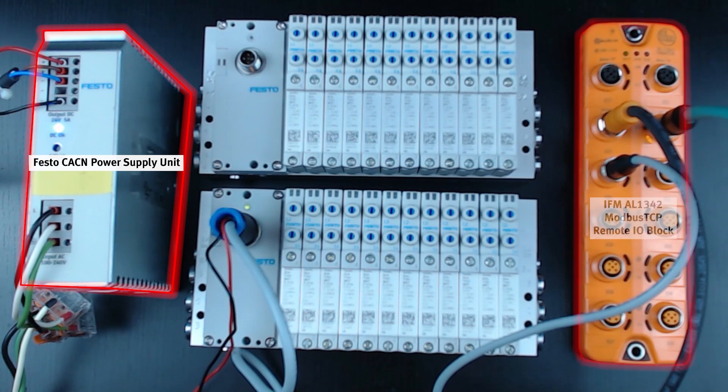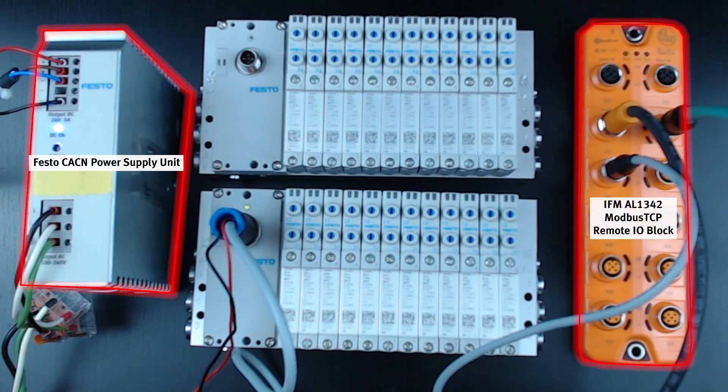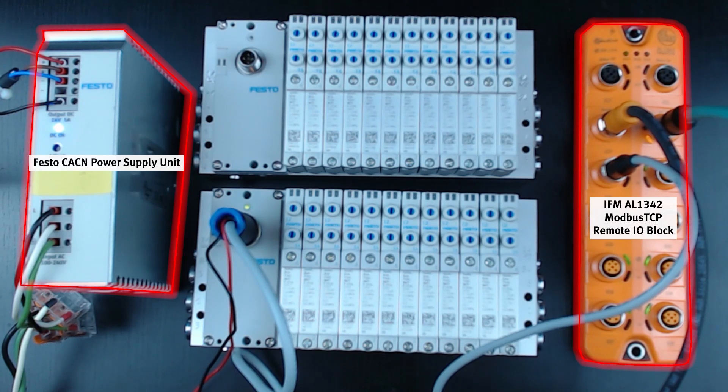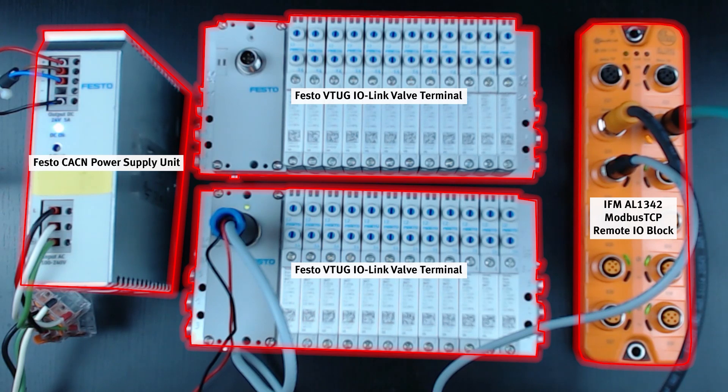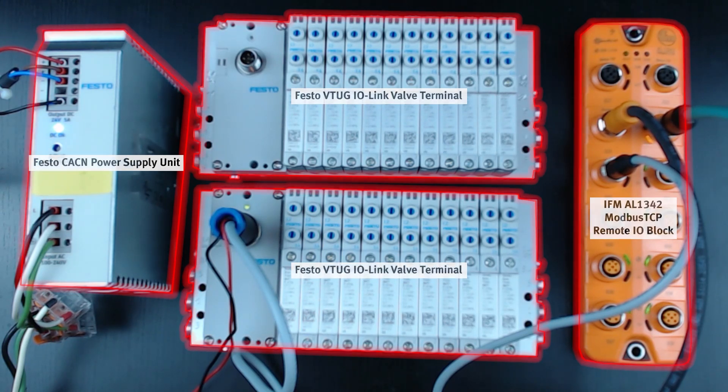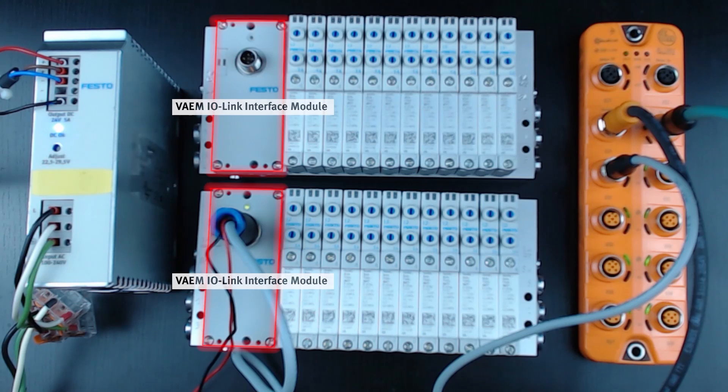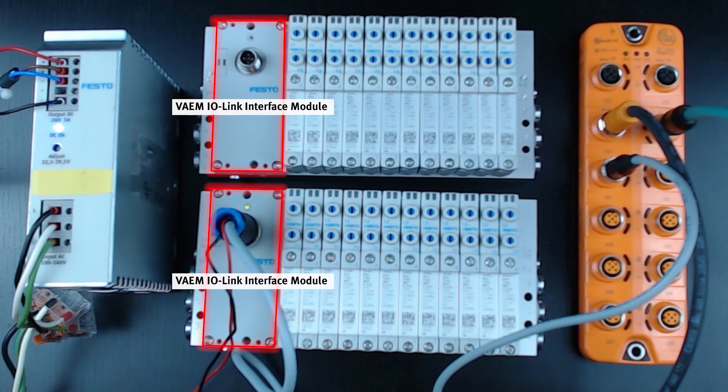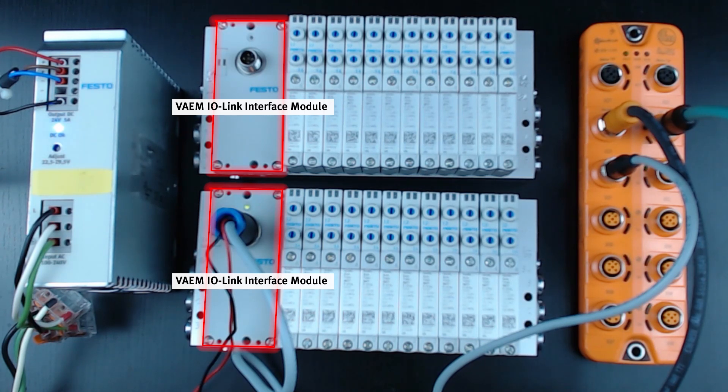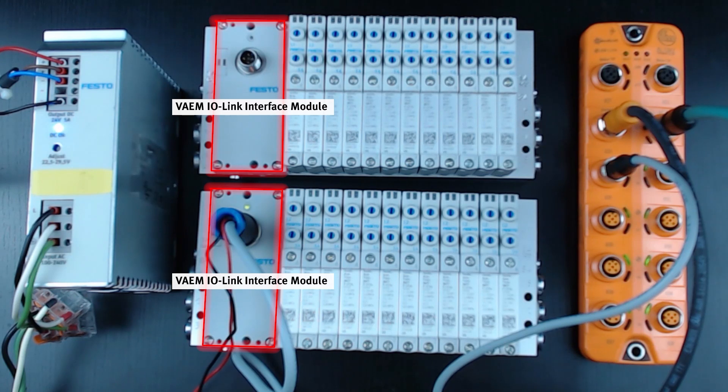Being powered by that power supply are two devices. On the far right, you can see an IFM-AL1342 Modbus TCP, an IO-Link master device from IFM. And then in the center of the screen, you can see two, but only one is currently connected. Festo VTUG valve manifolds. On the left-hand side of that VTUG, the gray box that's being used for the IO-Link communication is the iPort VAEM with 16 positions.